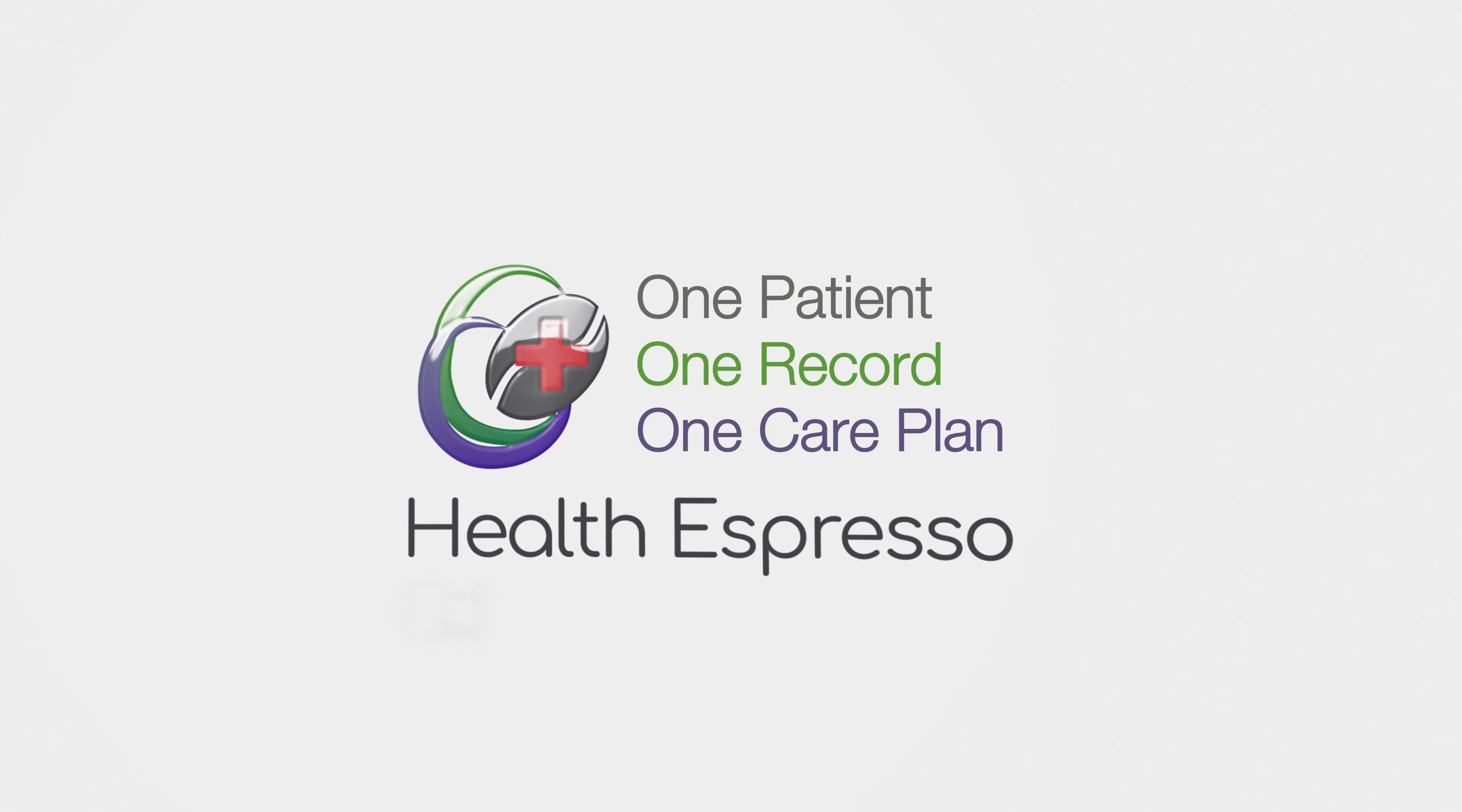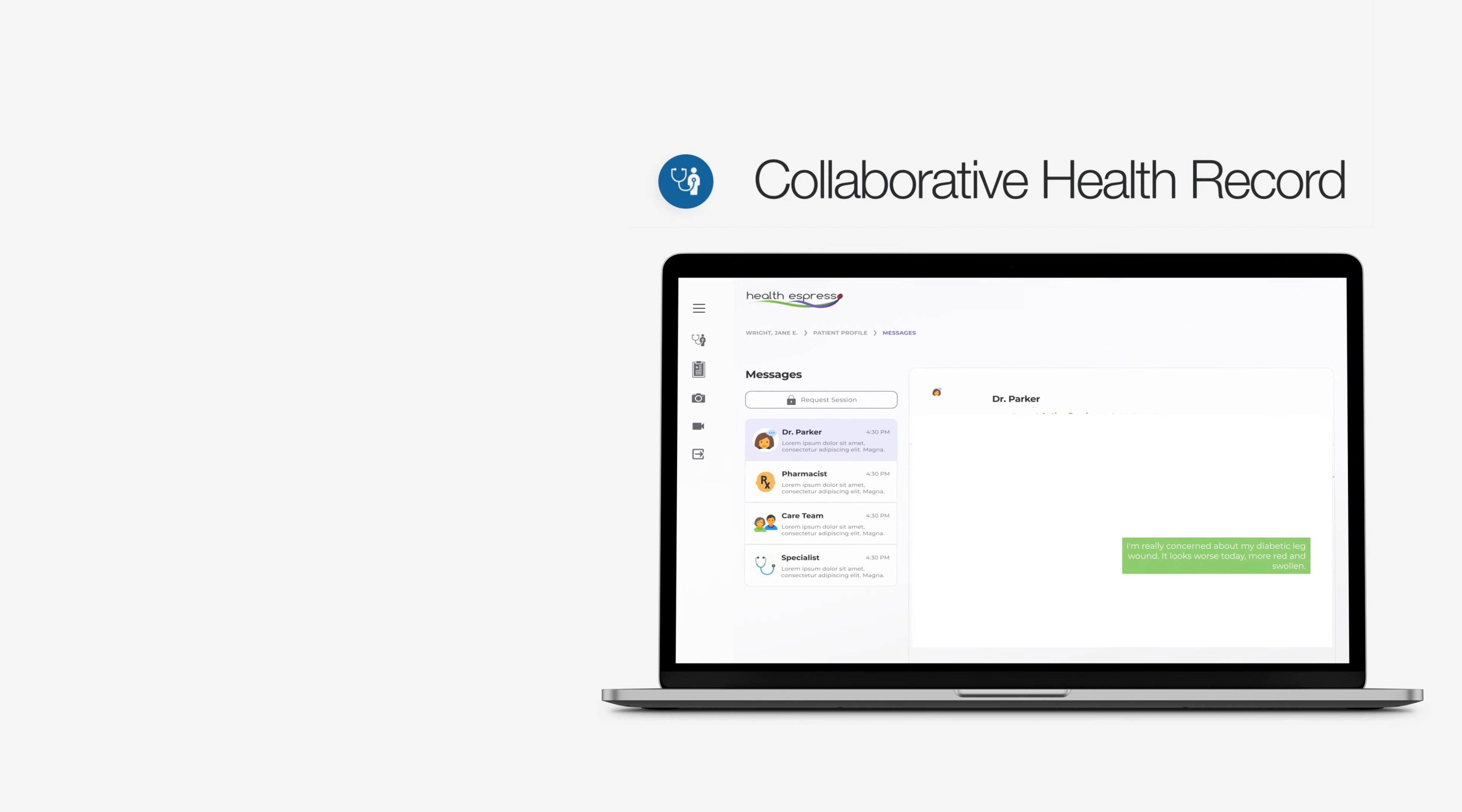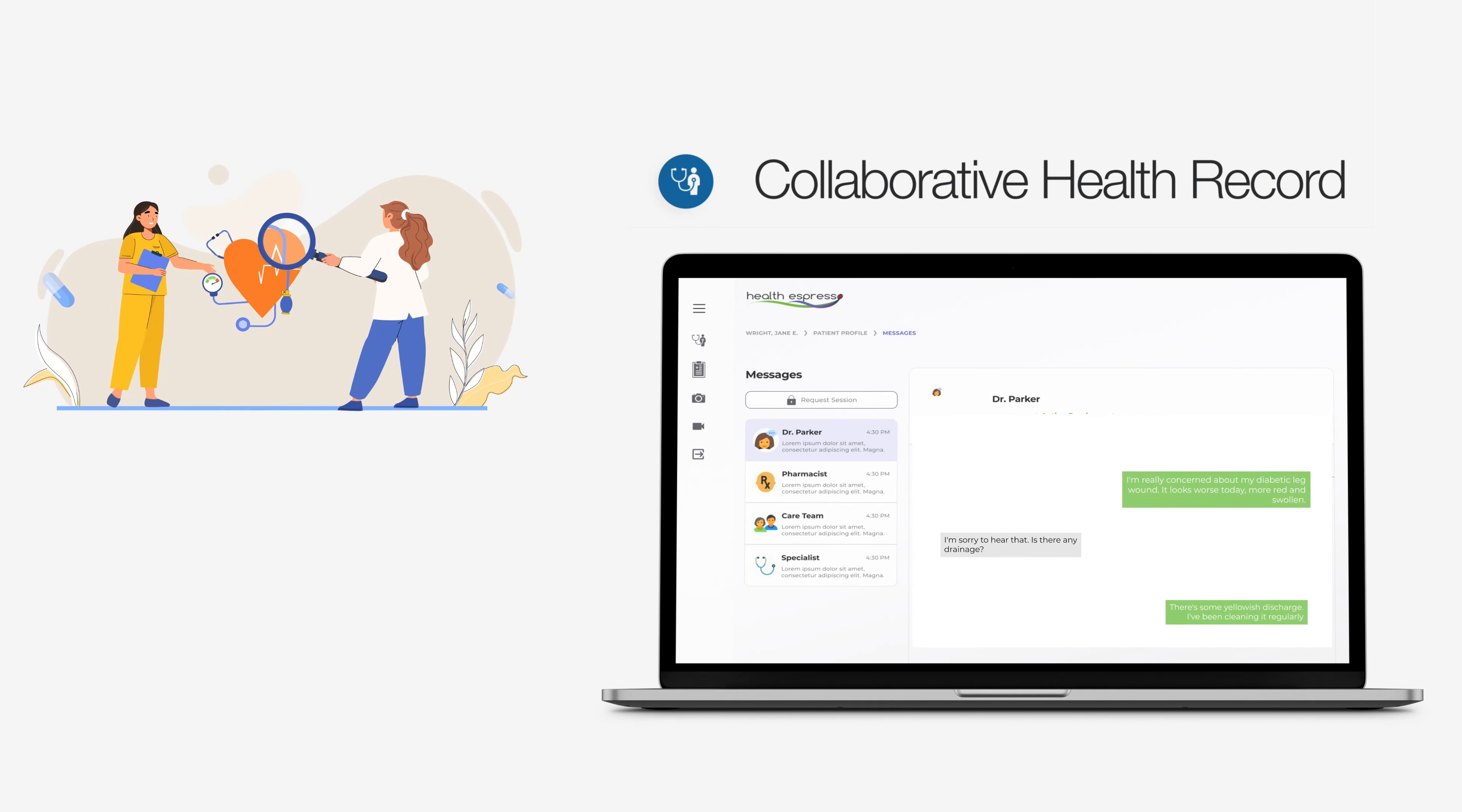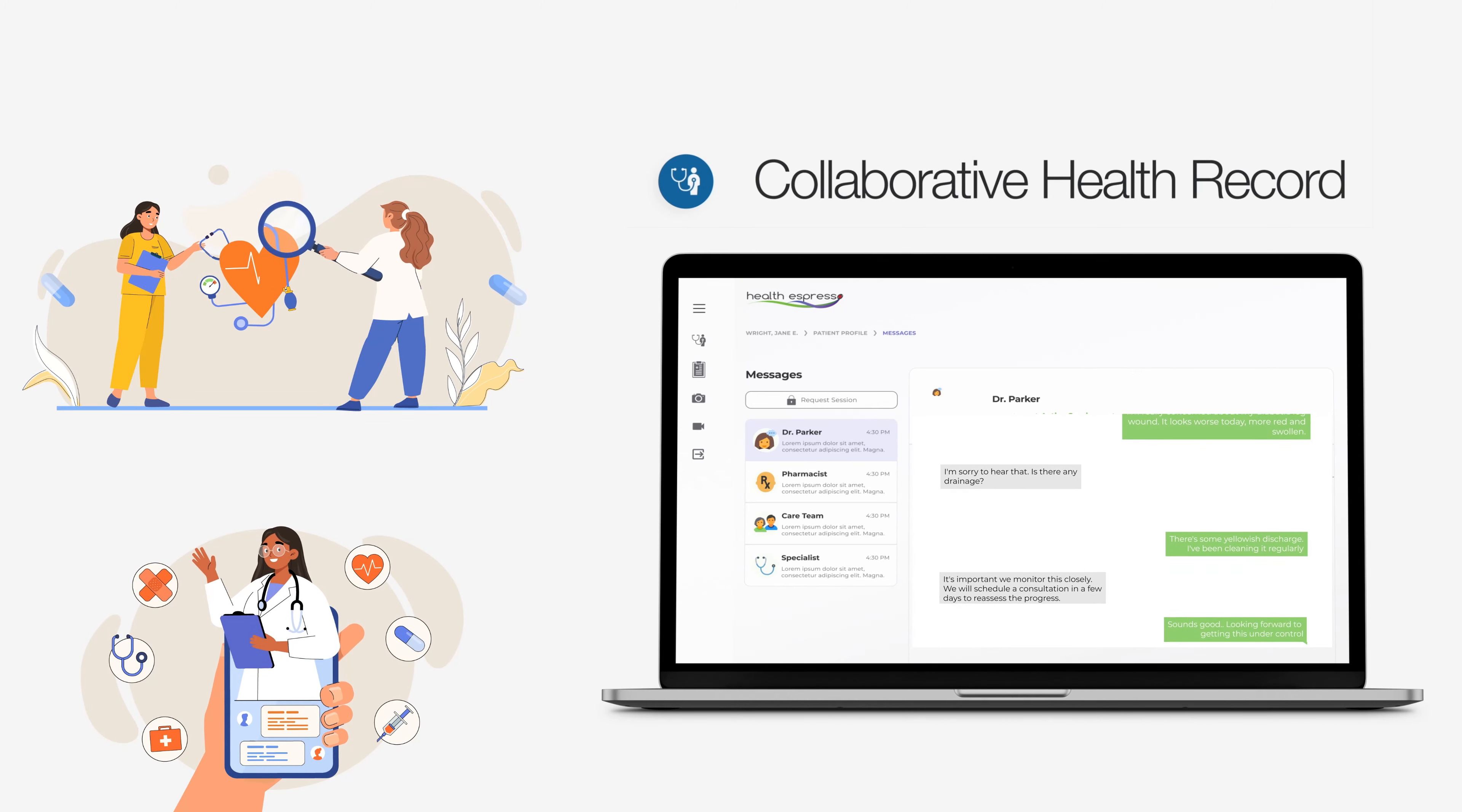Introducing HealthEspresso's Collaborative Health Record. Our innovative cloud-based solution revolutionizes healthcare with real-time collaboration among healthcare providers, while empowering patients to take charge of their healthcare journey.